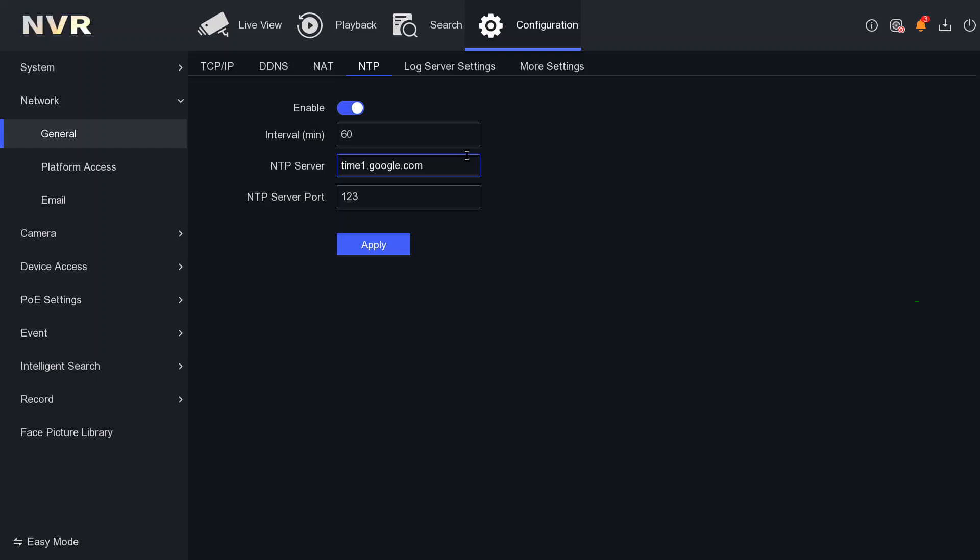Also, once you enable this NTP server setting, what will happen is an extra bit of burden on your machine (DVR/NVR) because every 60 minutes it will ping the server. As I said, it has to be connected to the internet. So I would recommend: do not use this setting, stick with your DST setting.